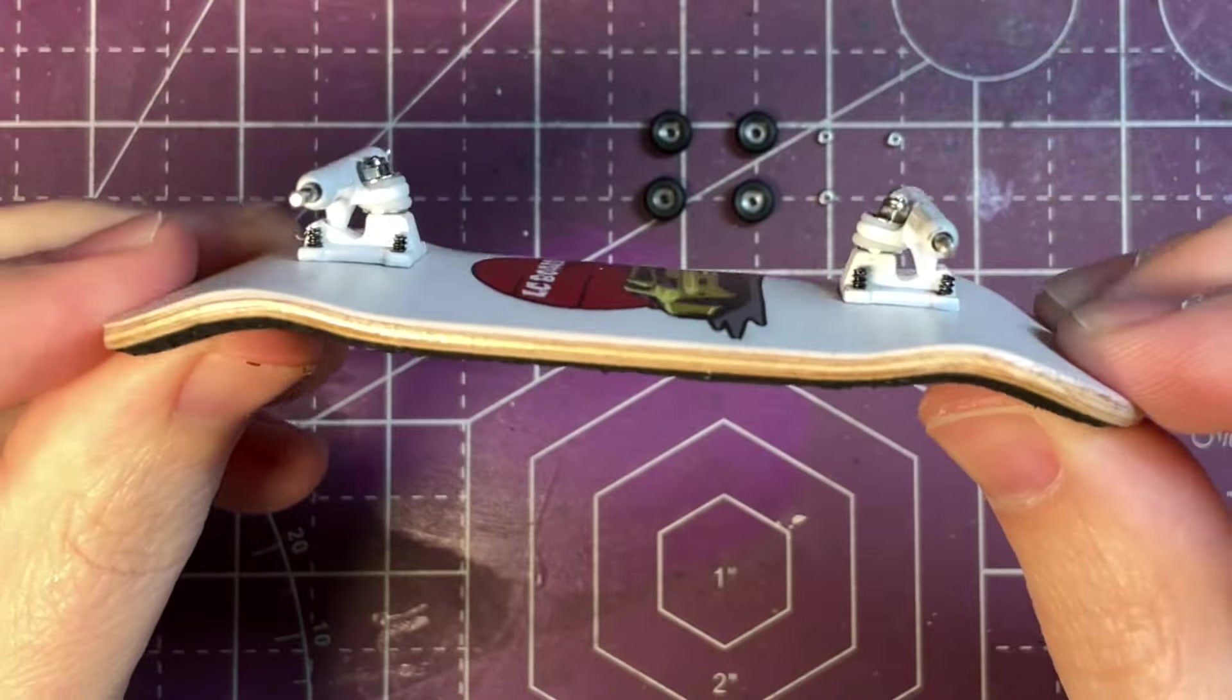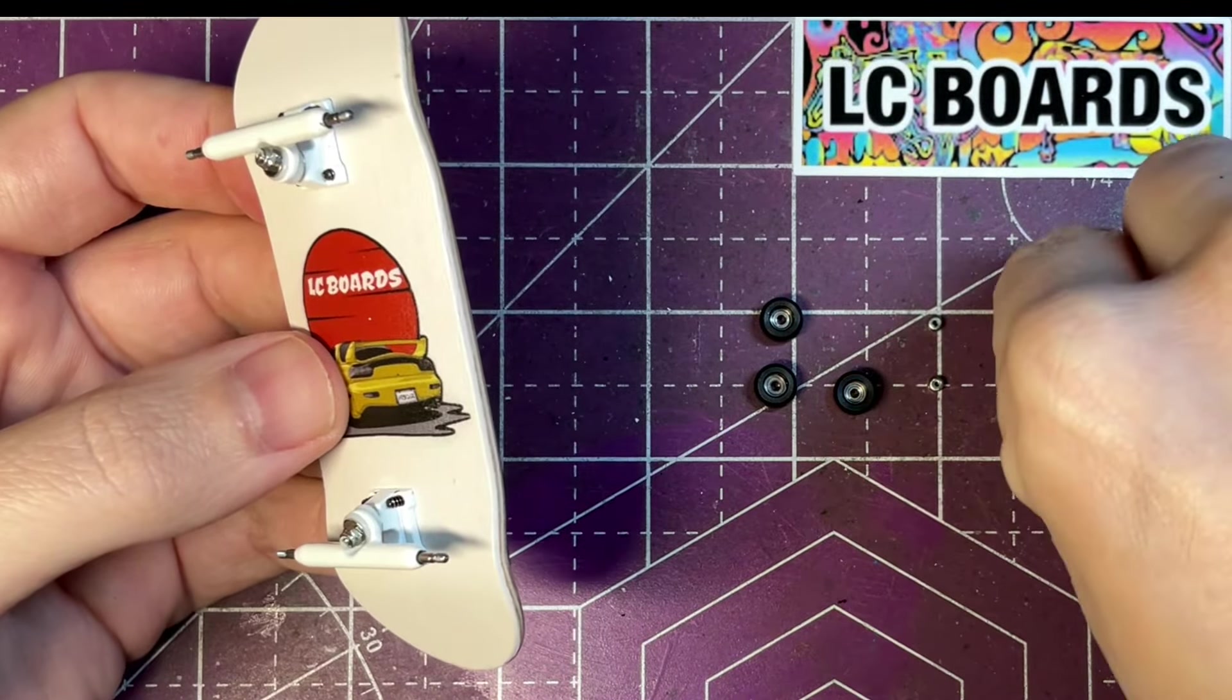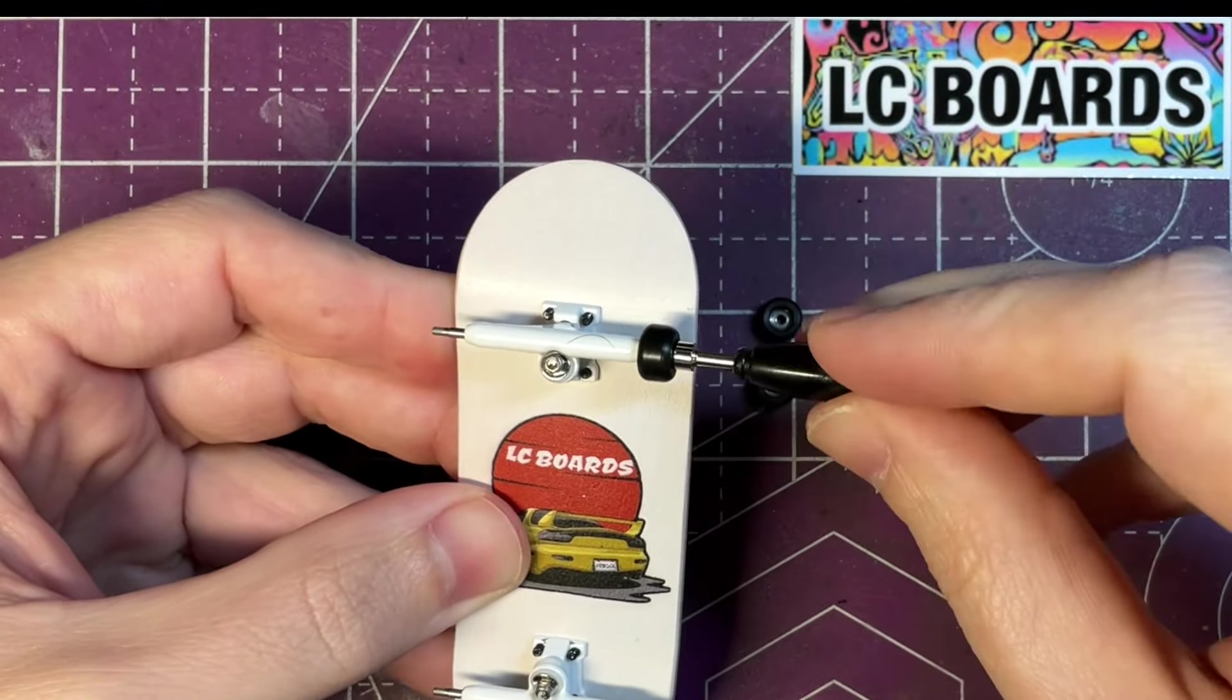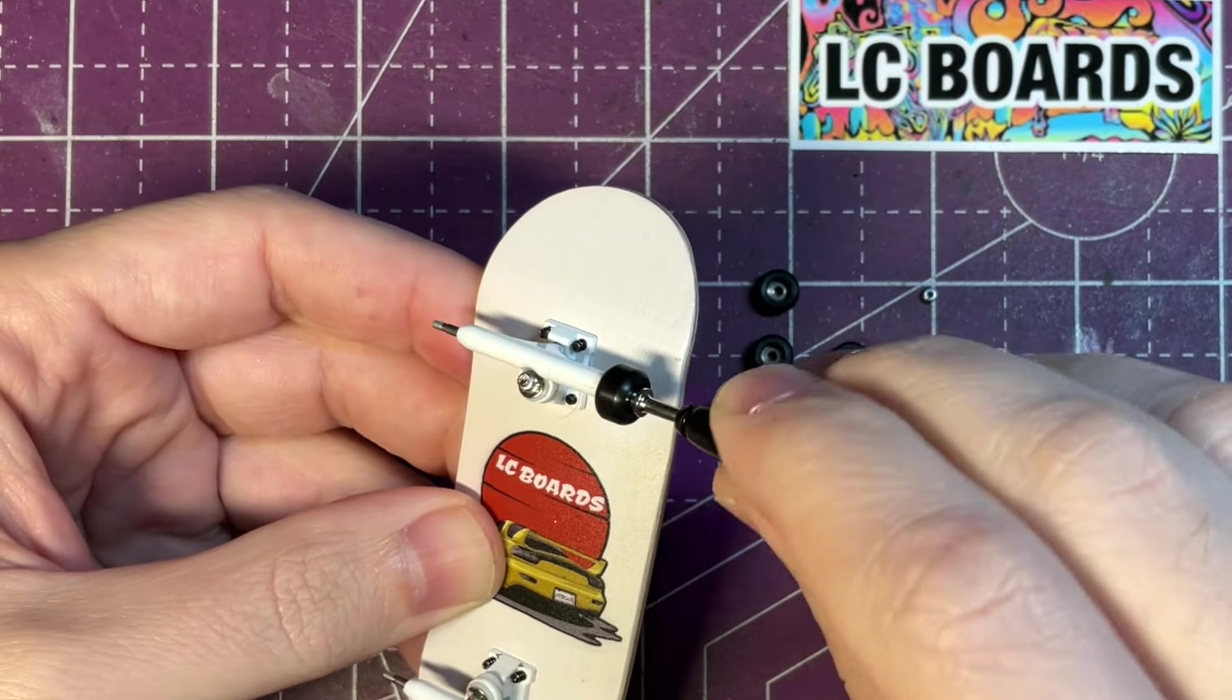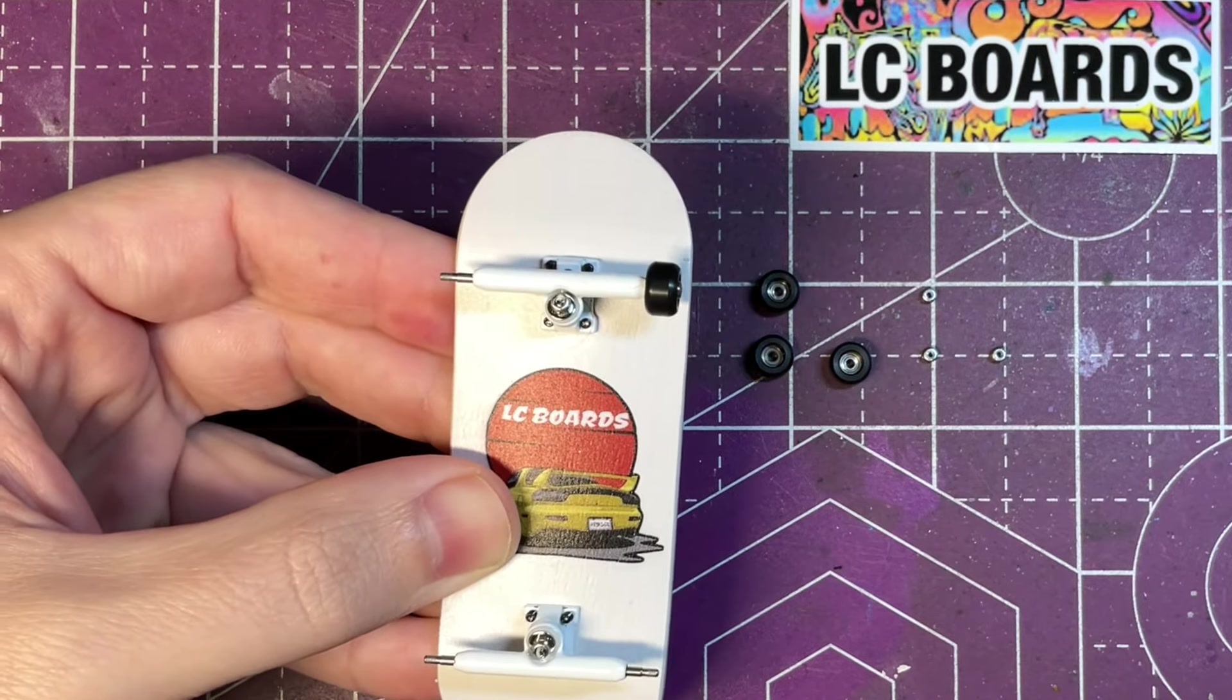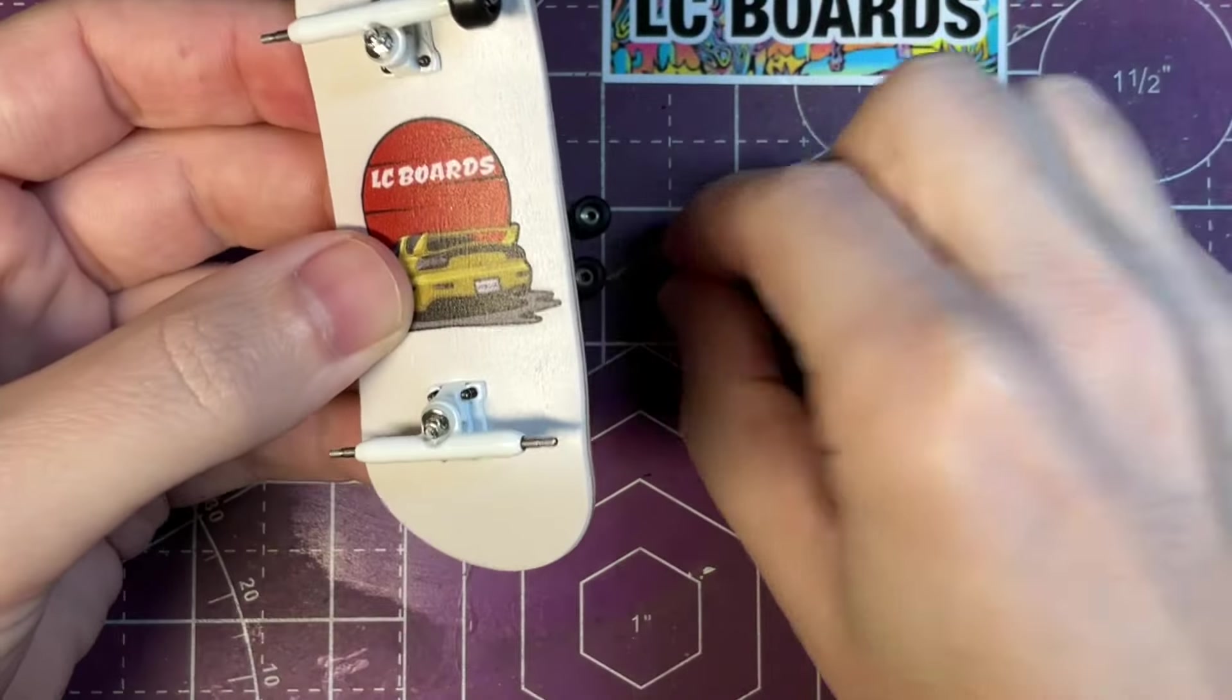With all the screws in and the trucks nice and flush on the board the white trucks on the white deck looks really clean. All that's left to do is install the wheels and I like that this setup comes with lock nuts so they actually have a nylon ring that makes it so these locking nuts do not come off when using the board and the bearings actually spin for a decent amount of time.